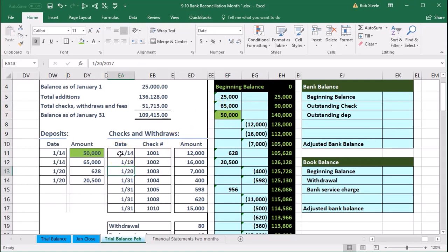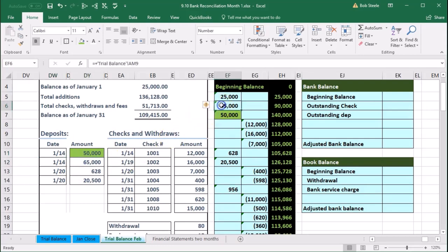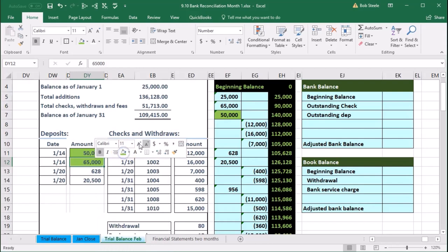That's because deposits may have taken different times to reach the bank — one deposited electronically, another via the ATM. The bank dates will always be later than the book dates because we recorded it at the time of deposit, while the bank takes time to process it. Then we have the $65,000 here — we see the $65,000 there, so we check that off.